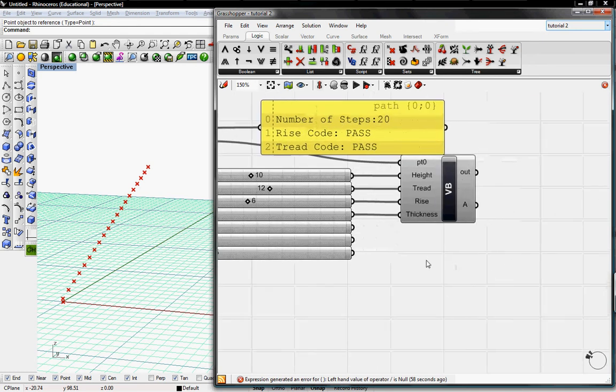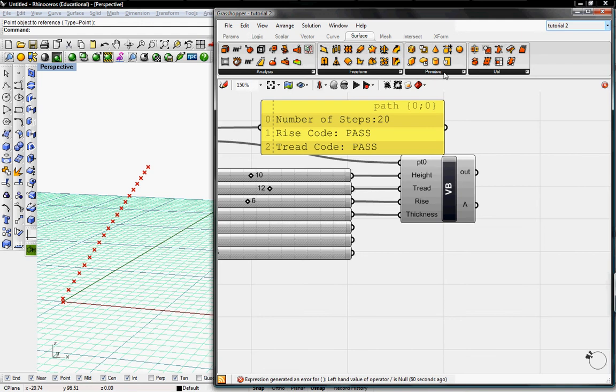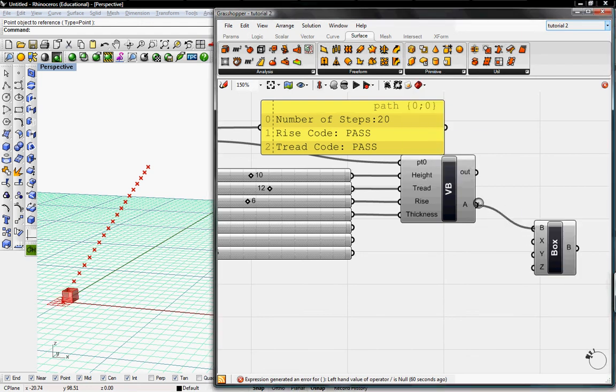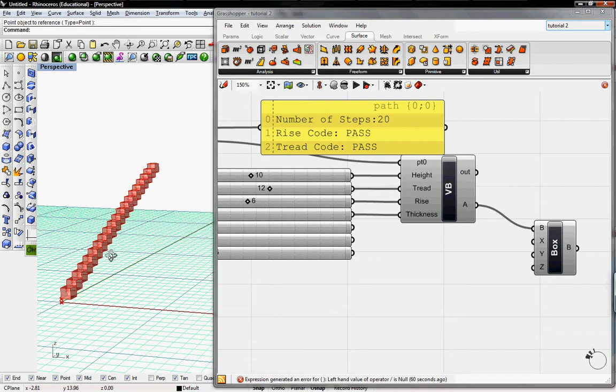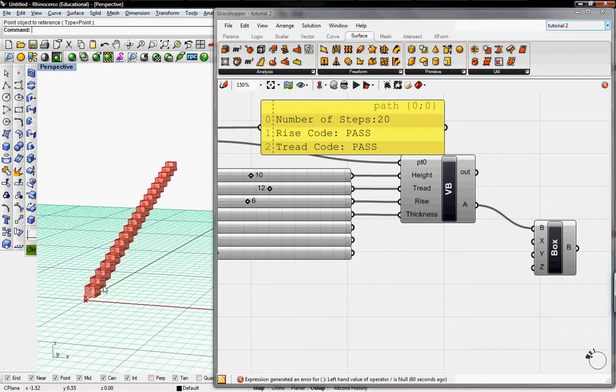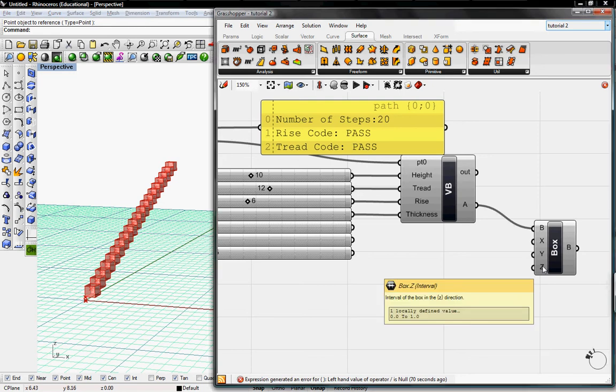So to get started I'm going to go to Surface, go to Primitive and grab an interval box and apply this box to the list of points. Now we have a staircase but they're all with the same dimensions of one since X and Y and Z are default by one foot.